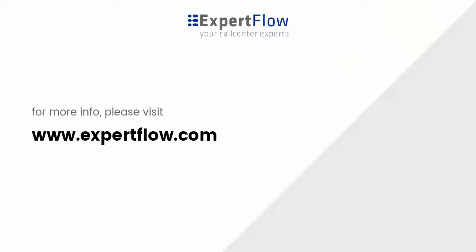Thank you for watching. You can always visit expertflow.com for more info on the SAP CRM CTI connector.